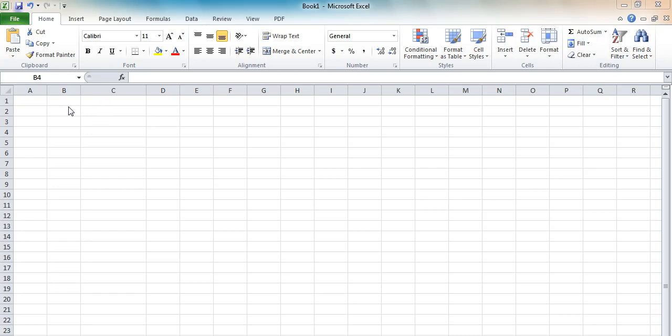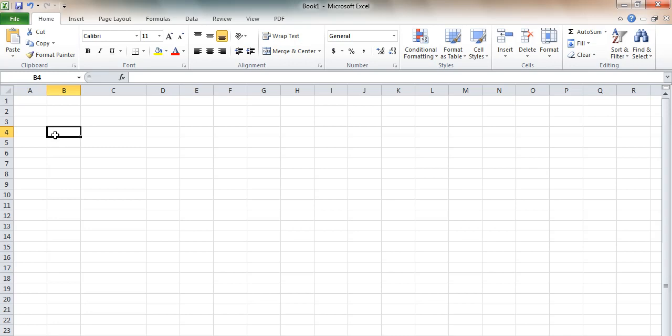Within a spreadsheet you have cells. What is a cell? A cell is the intersection of rows and columns. For example, this is B4. This is cell B4, and that cell will hold information.